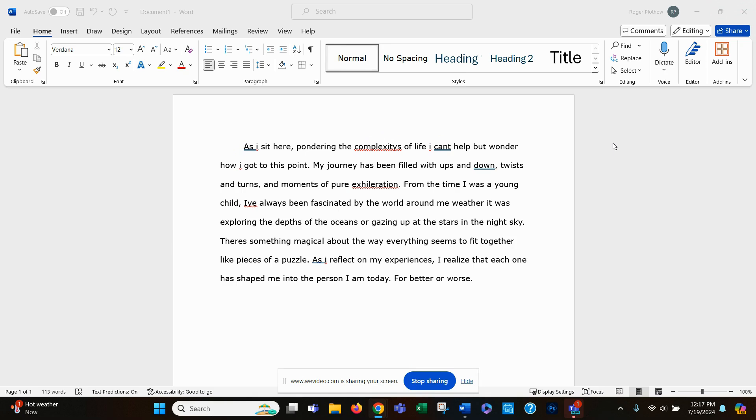It's capitalization errors, punctuation errors, et cetera. I had an AI engine, generative engine, write this for me just to make sure I got some silly mistakes. So there it is.